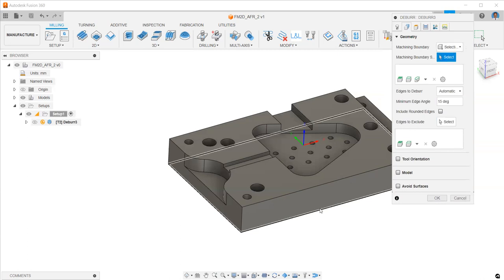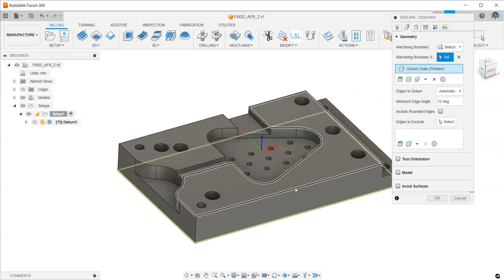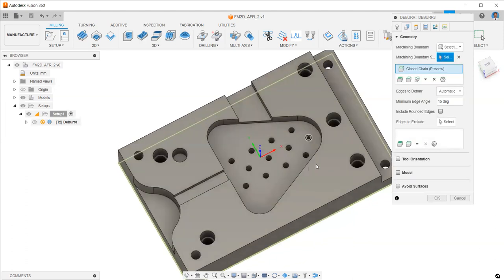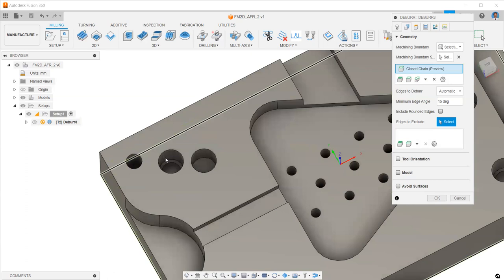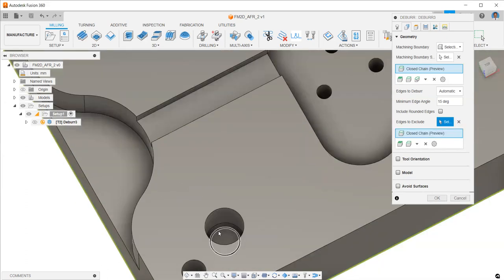By selecting the machining boundary outside the part, the maximum limit of the part, you can deselect the edges not to be chamfered. For this case, you can go and select the counter bore.